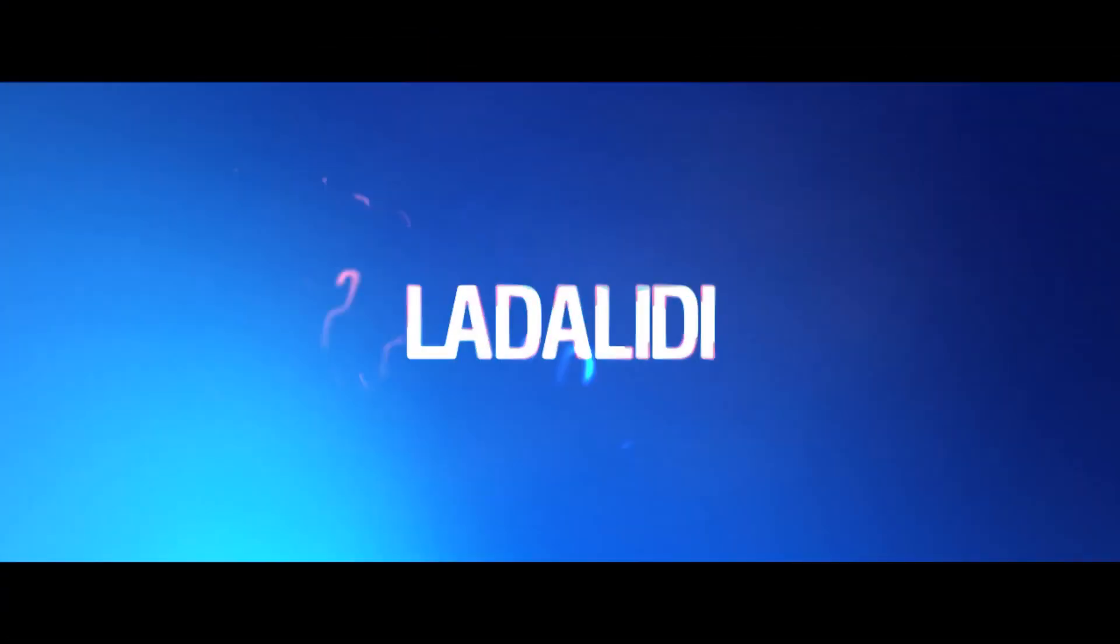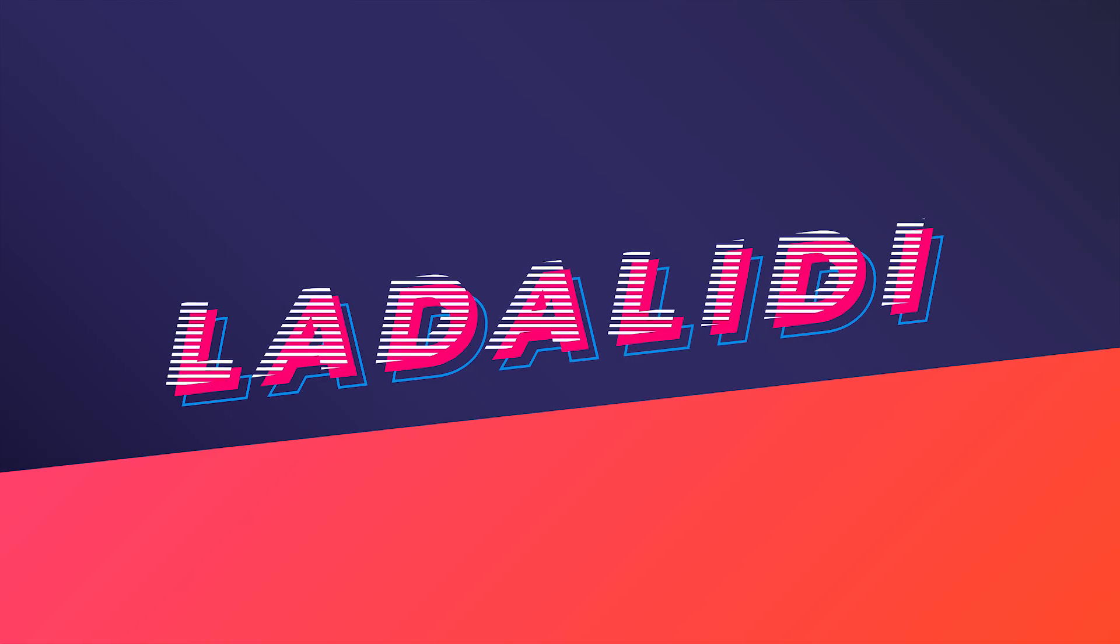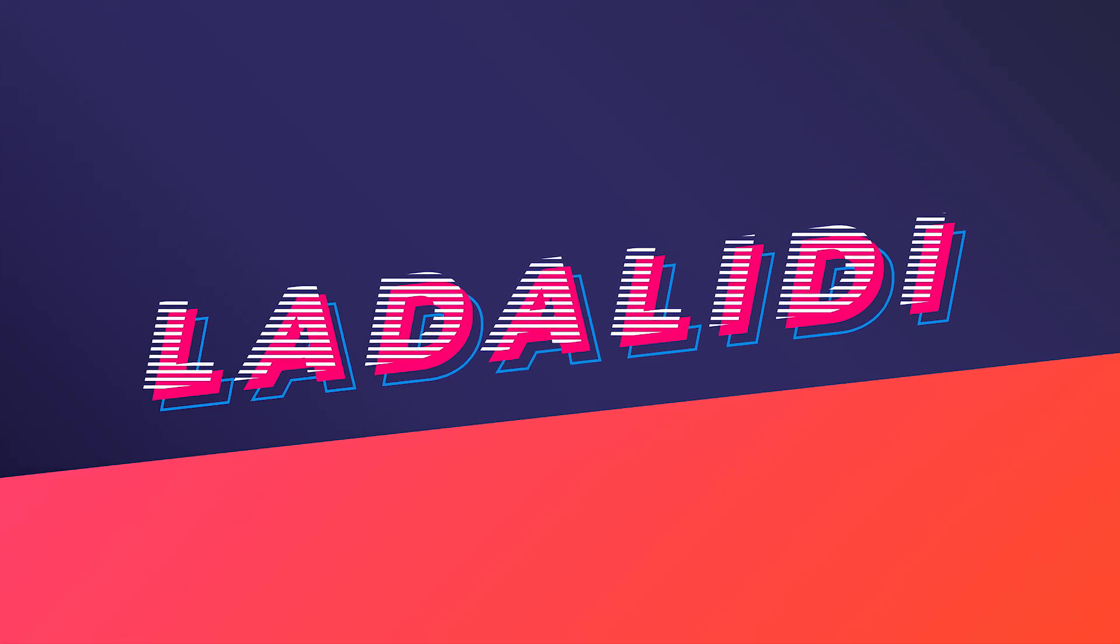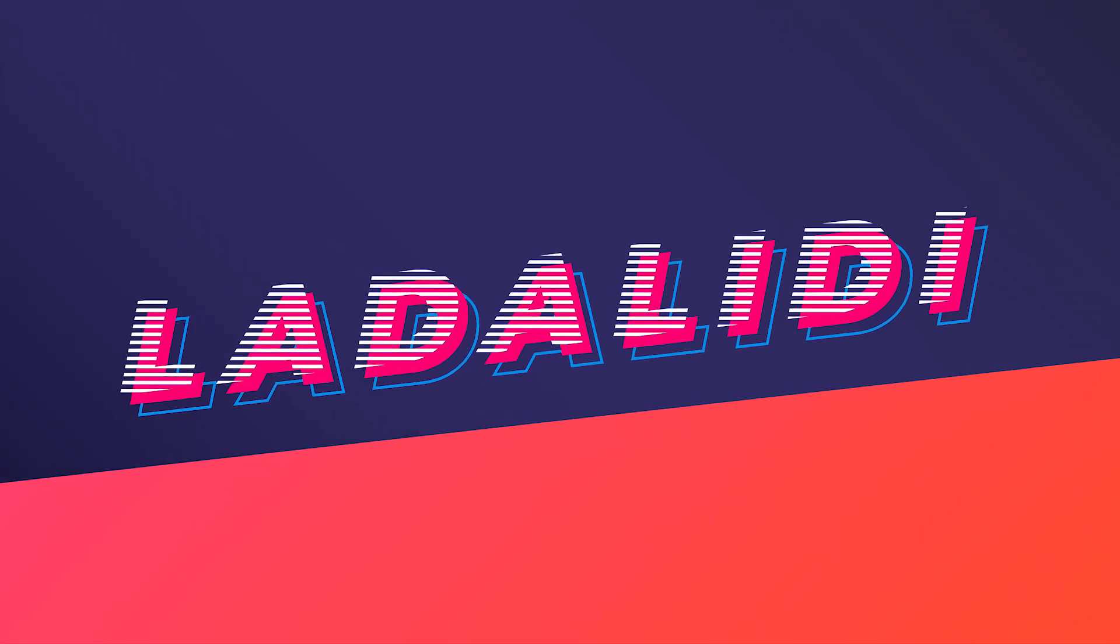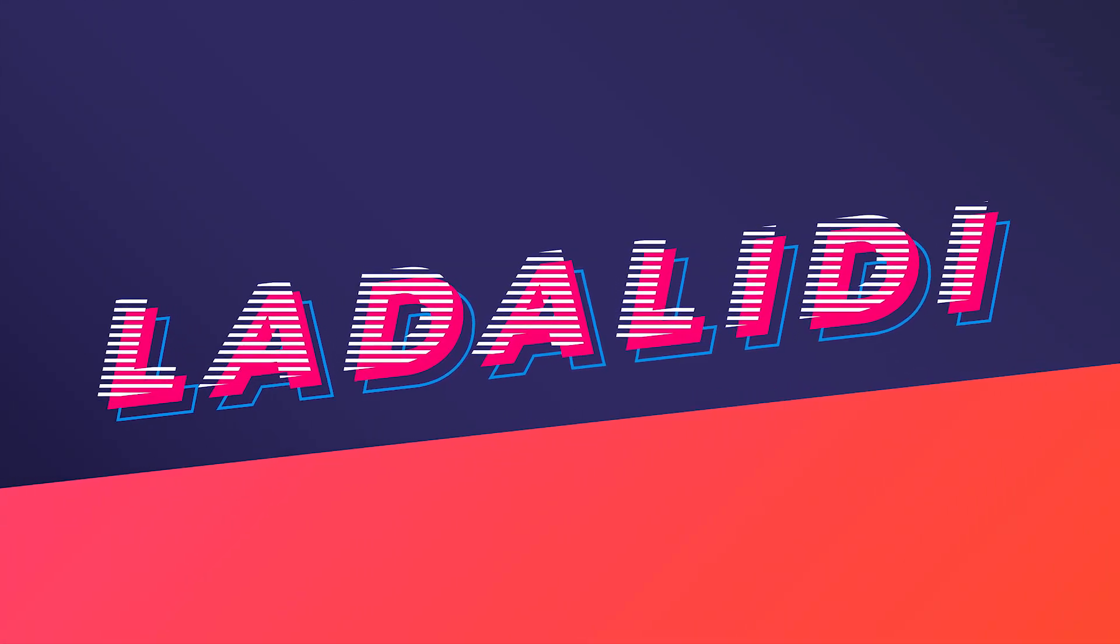Welcome back again in Latteliti's tutorial. In today's video I'm going to show you how to create this simple editable text effect in Adobe Illustrator.